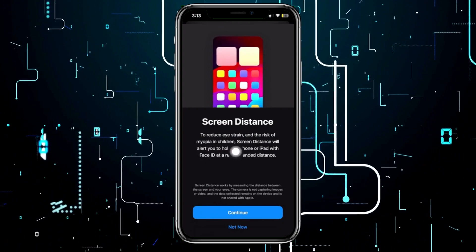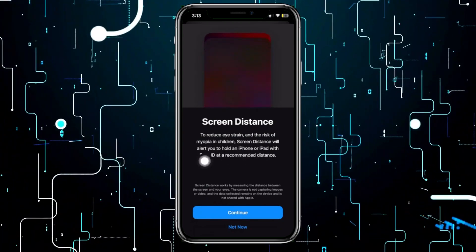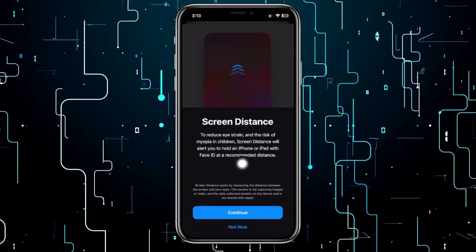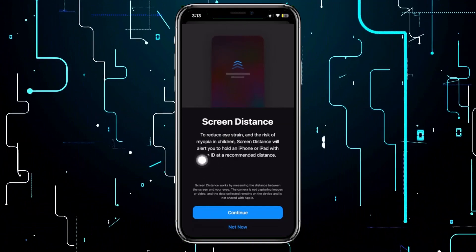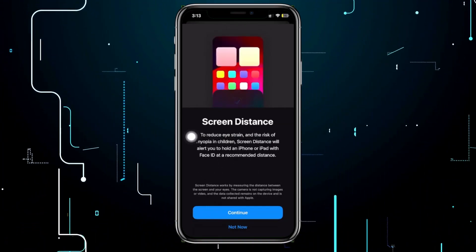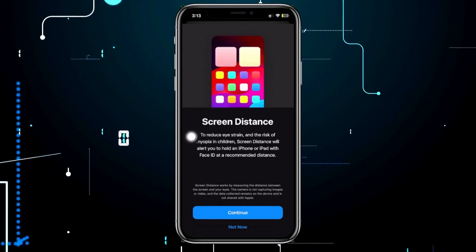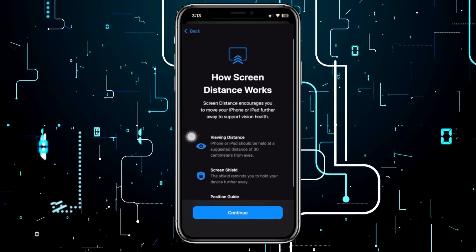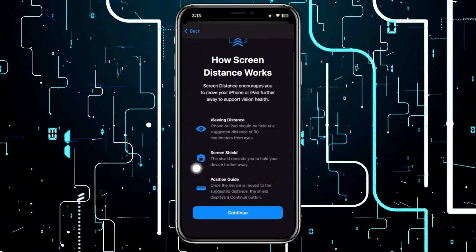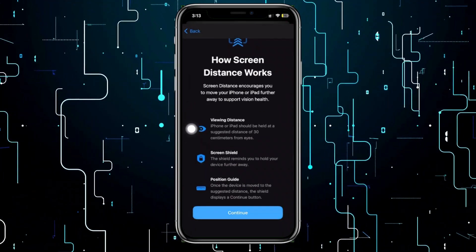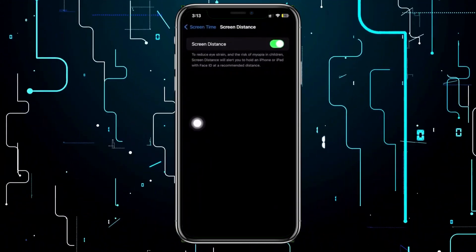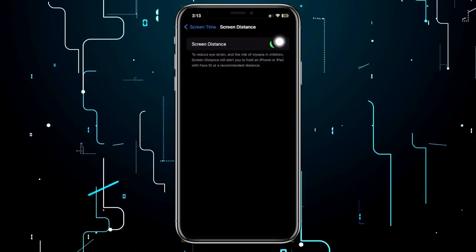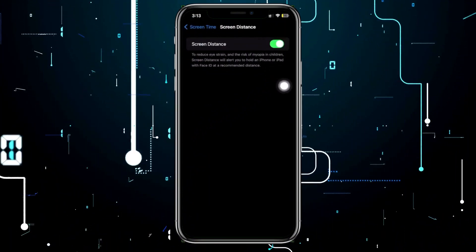Screen Distance will also alert you to hold your iPhone or iPad with Face ID at a recommended distance. If you want to have this turned on, tap Continue and read the on-screen instructions. Tap Continue once more, and you now have Screen Distance automatically turned on.